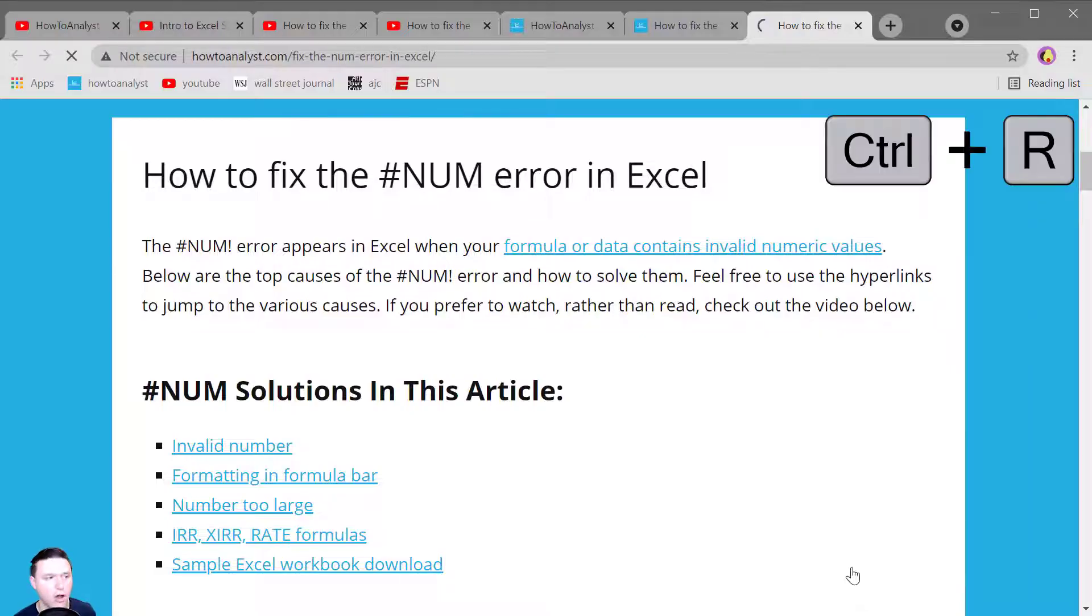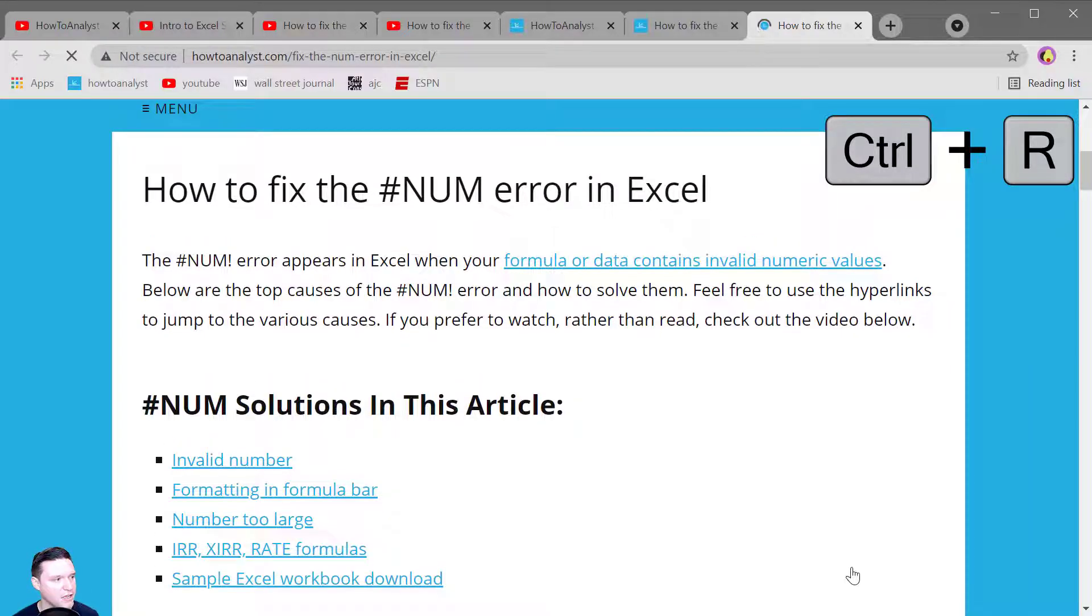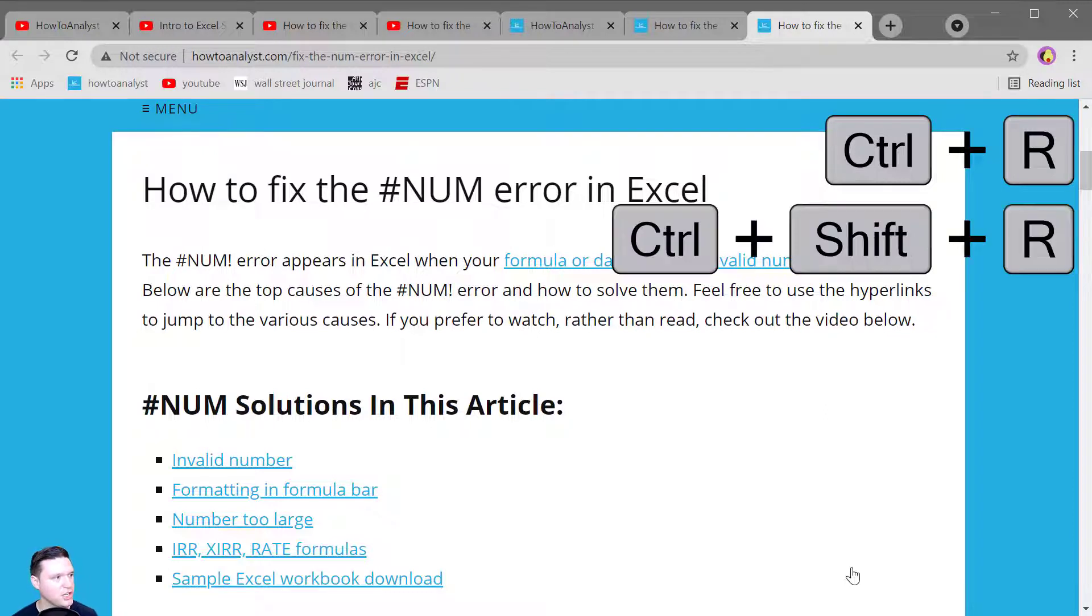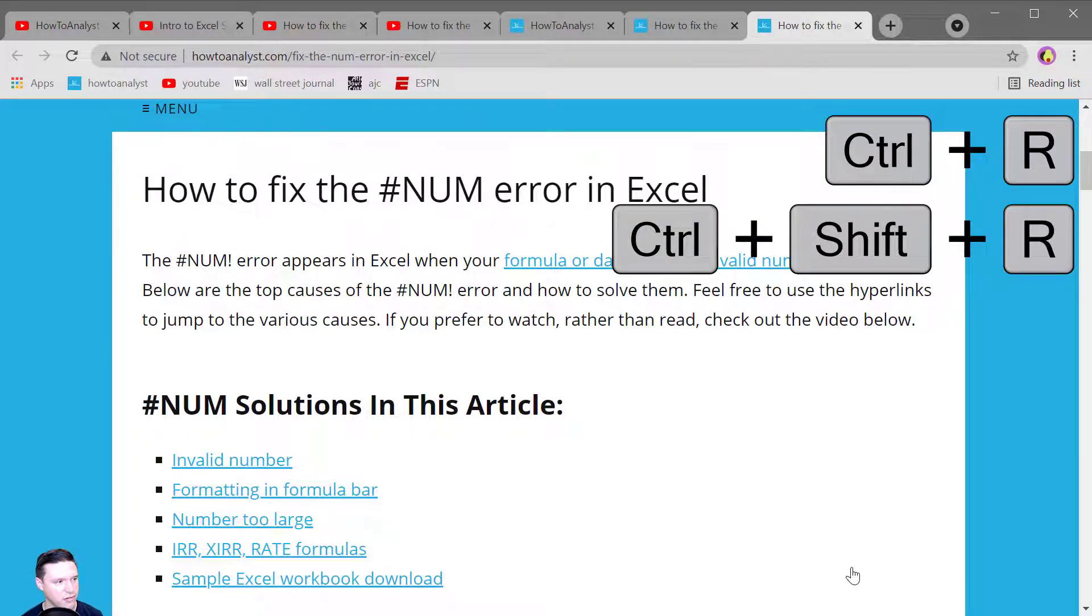Control R reloads the current page and Control Shift R does a force reload which ignores your cache content.